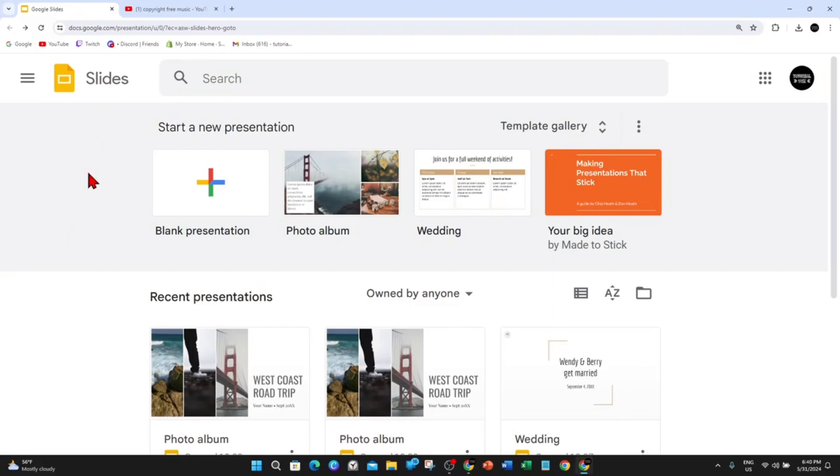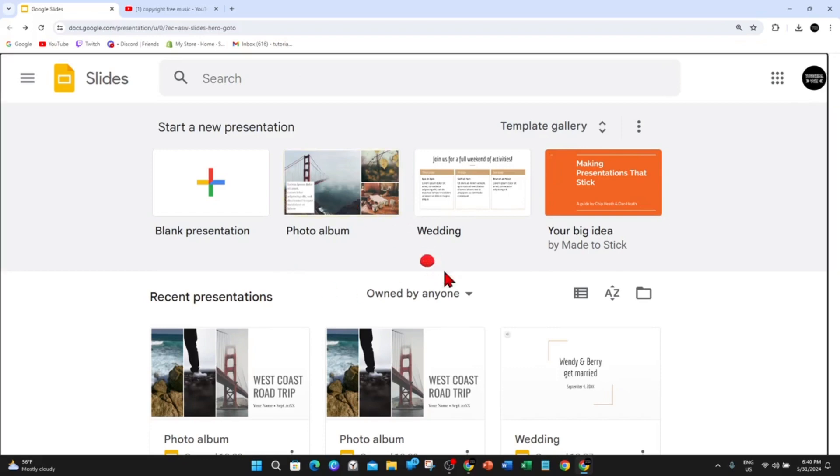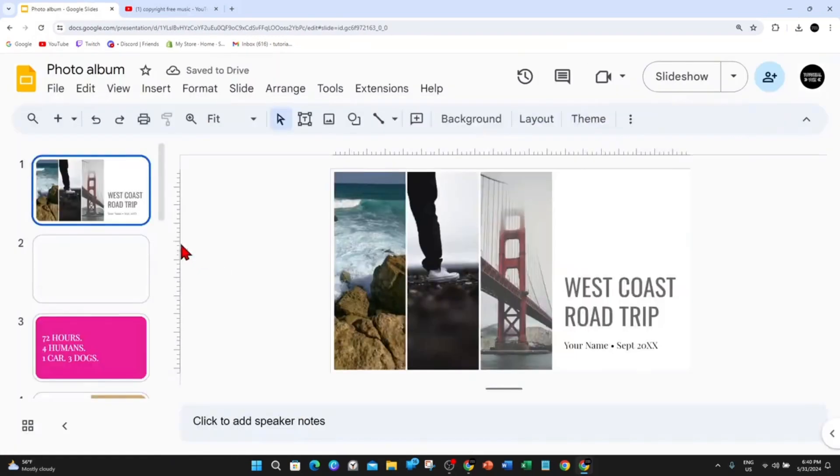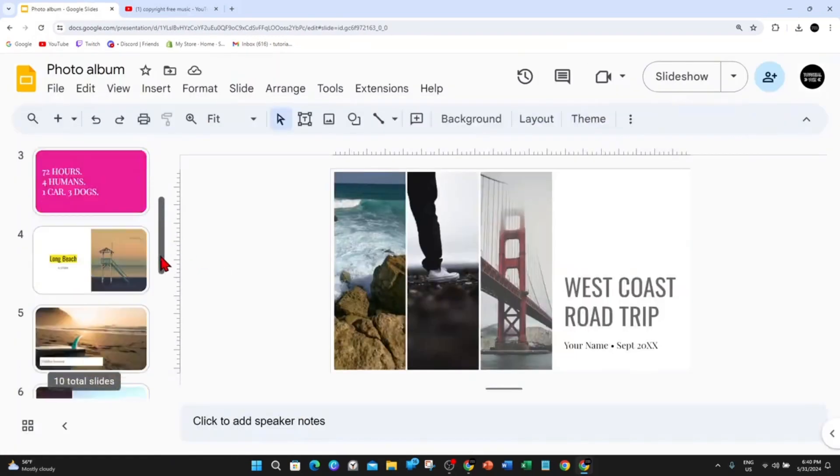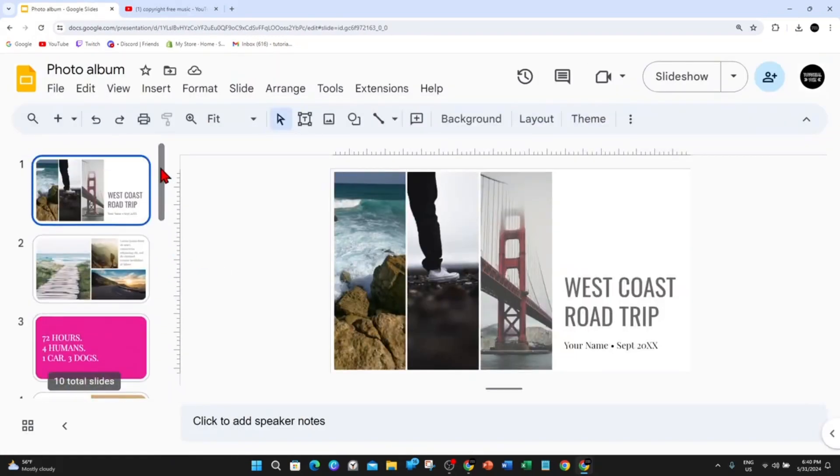Alright, as you can see, I'm inside Google Slides. I'm just going to create a demonstration slide here. So I'm going to choose the photo album. As you can see, this is a template with 10 slides in total.